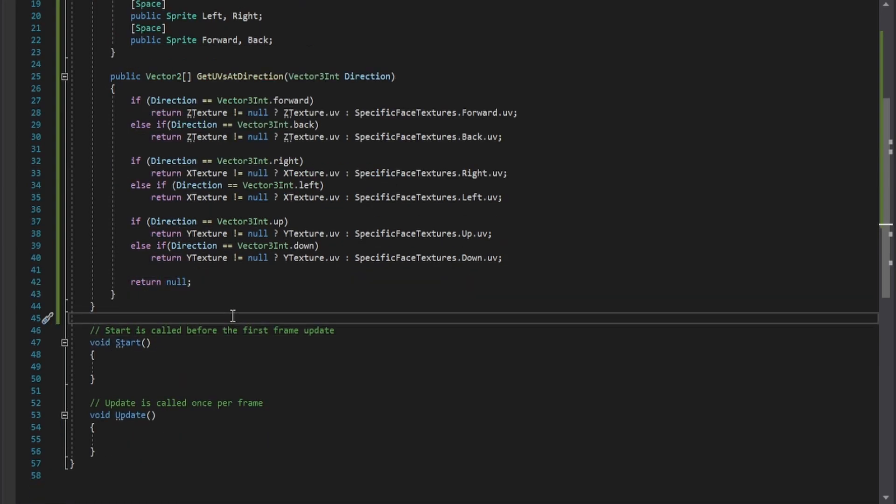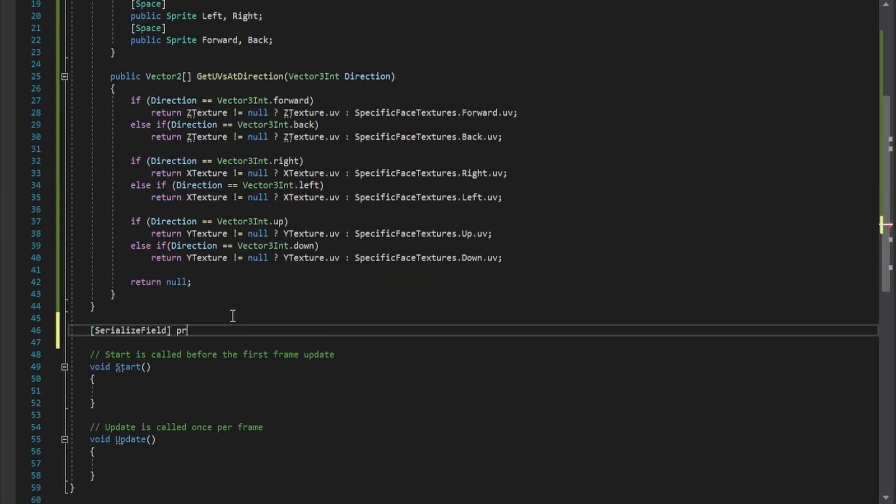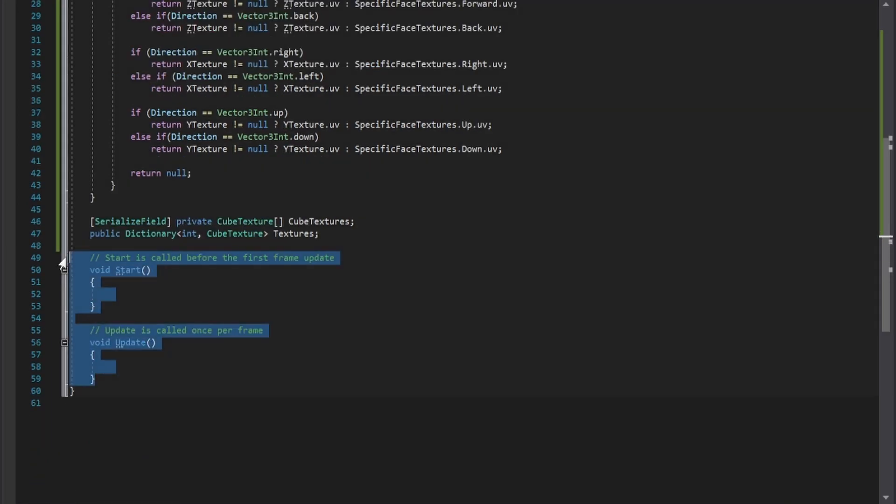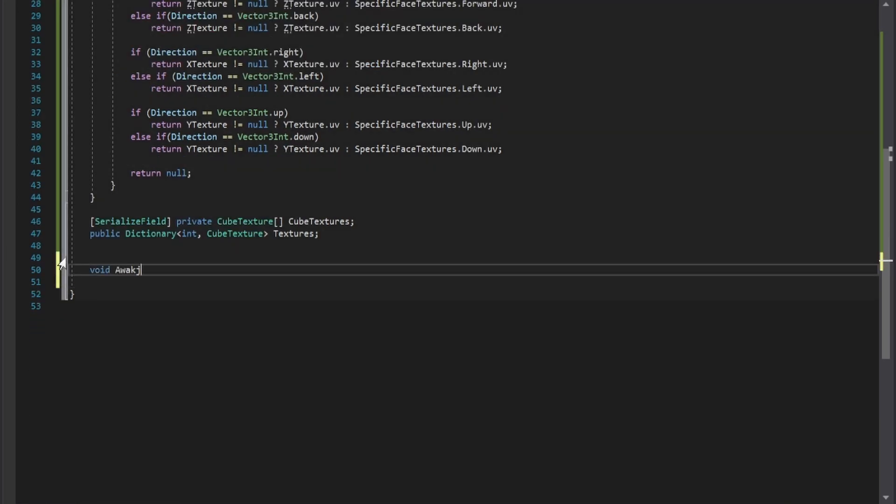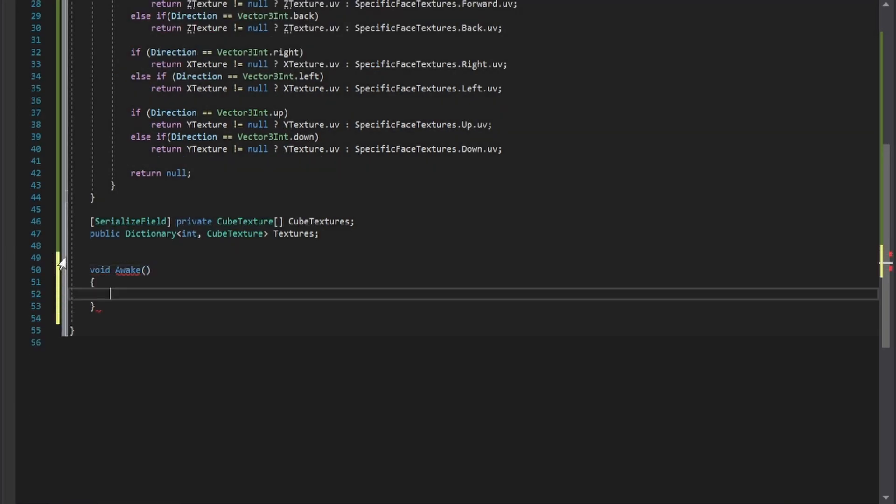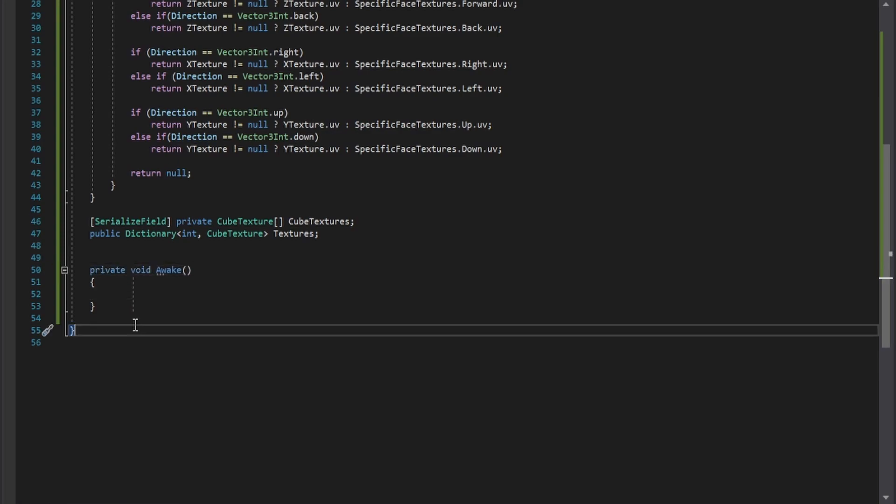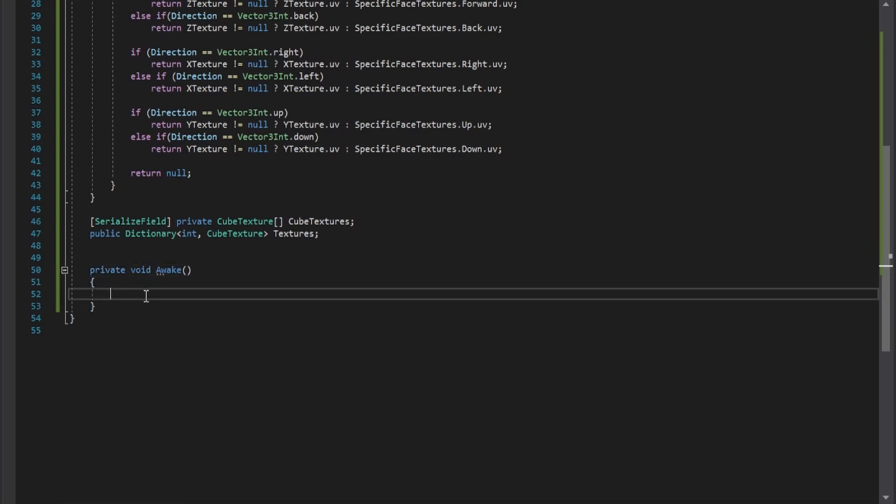Now in the main class, create a serialized private cube texture array variable and a public dictionary that uses ints as keys and a cube texture as a value. After this, replace the start and update method with the awake method, and in this function, initialize the textures dictionary with the cube textures array using a for loop.